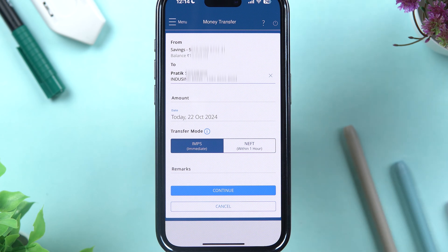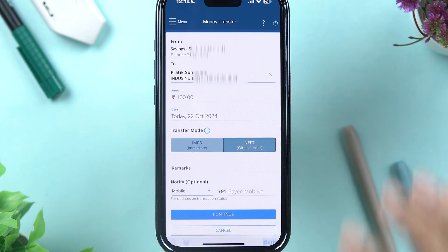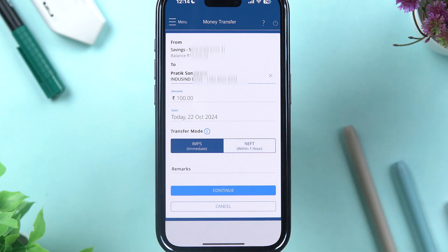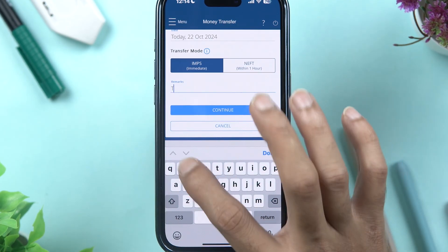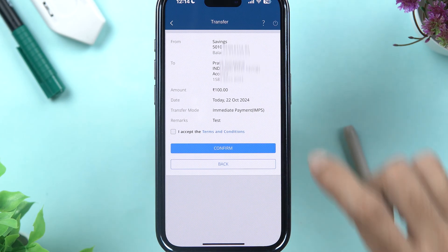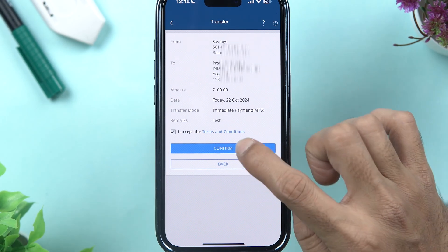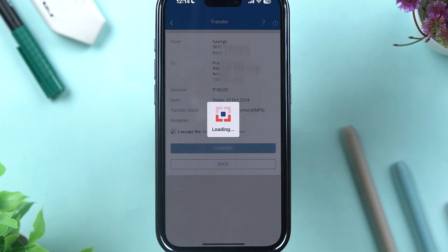If you're transferring money for the first time, don't forget to enter a small amount and check if the transfer is happening properly. If it is, then you can transfer a larger amount. In my case, I'm going to transfer 100 rupees just for testing purposes. Let's select IMPS and set the remark as 'test'. After entering all the details, select Continue, check the details, accept the terms and conditions, and tap Confirm.